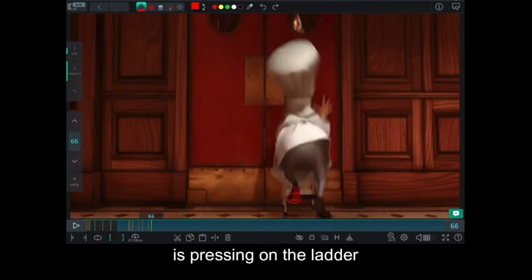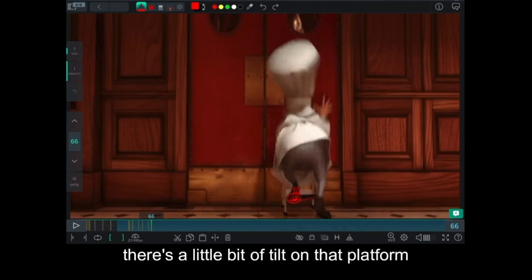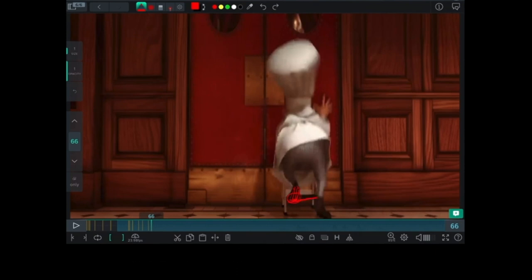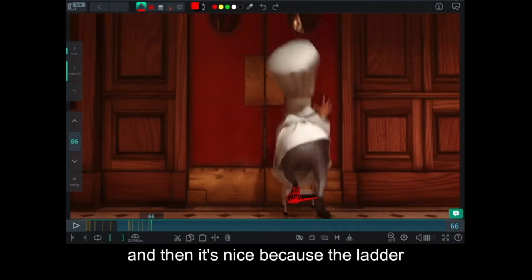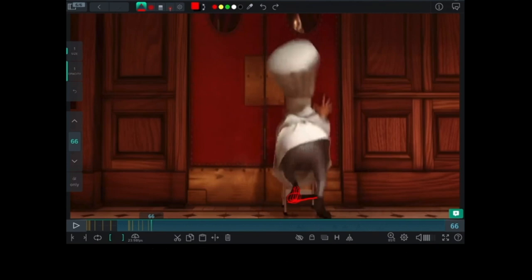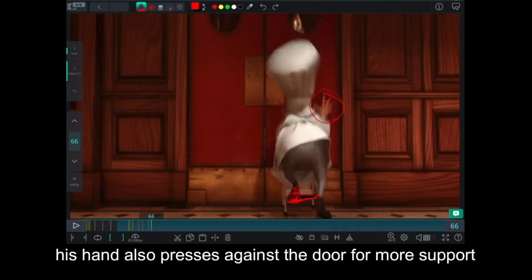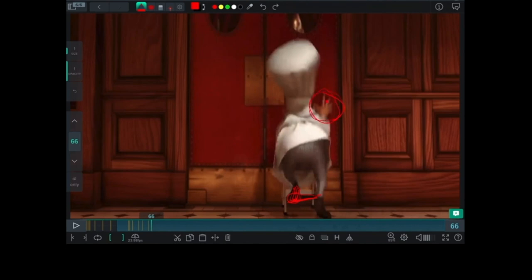When his feet are pressing on the ladder, there's a little bit of tilt on that platform. And then it's nice because the ladder sinks a little bit. His hand also presses against the door for more support.